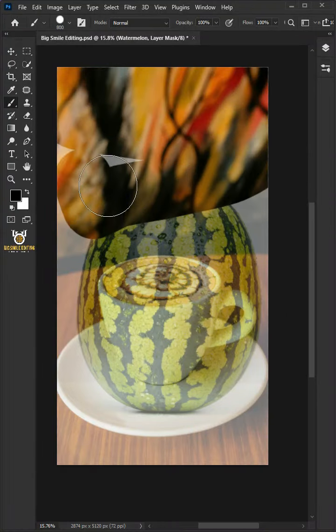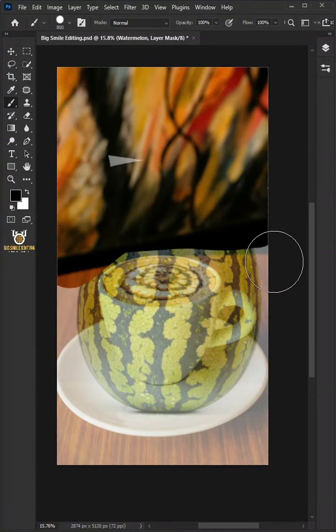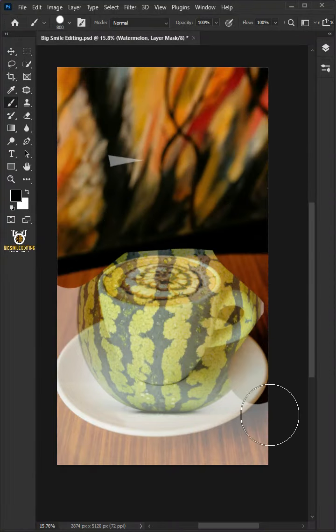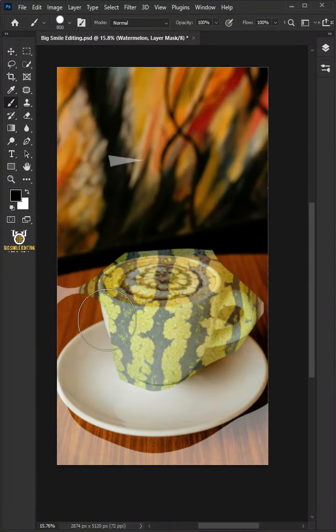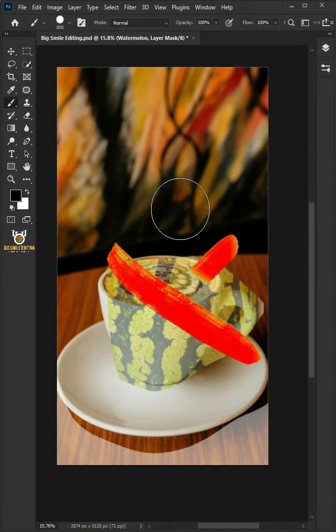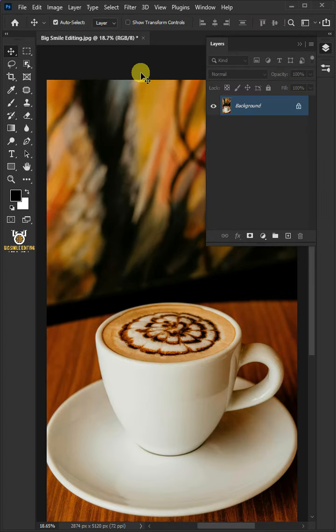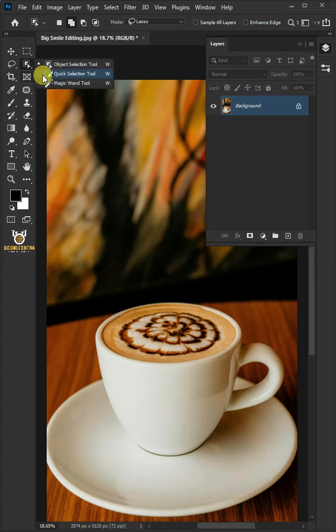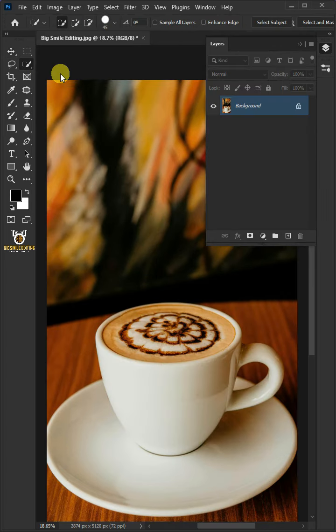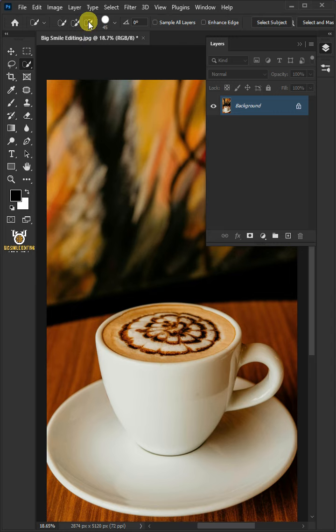Today I'm going to show you how to create a cup watermelon photo manipulation in Adobe Photoshop. First open your quick selection tool from the toolbar and choose subtract from selection at the top.